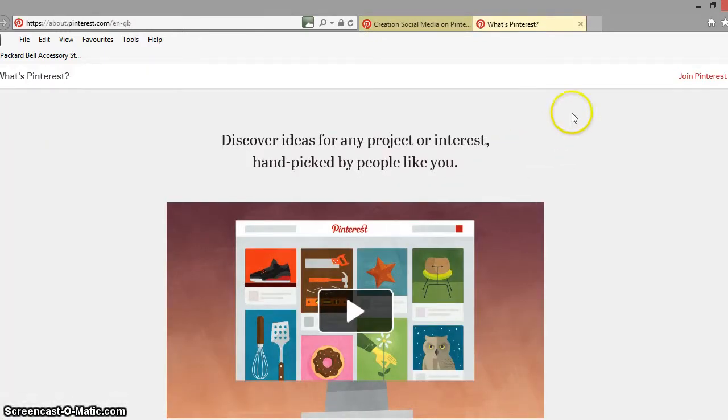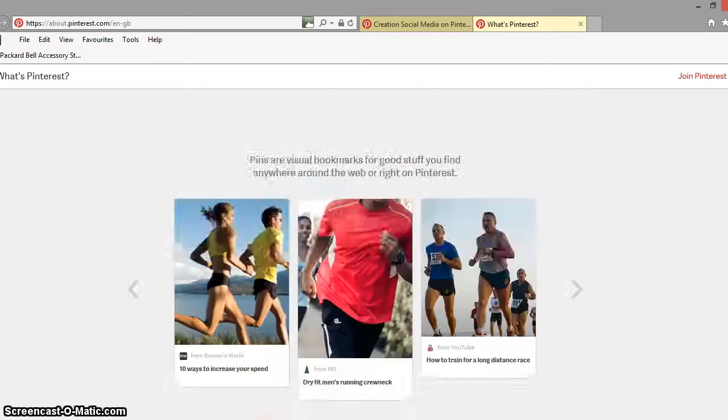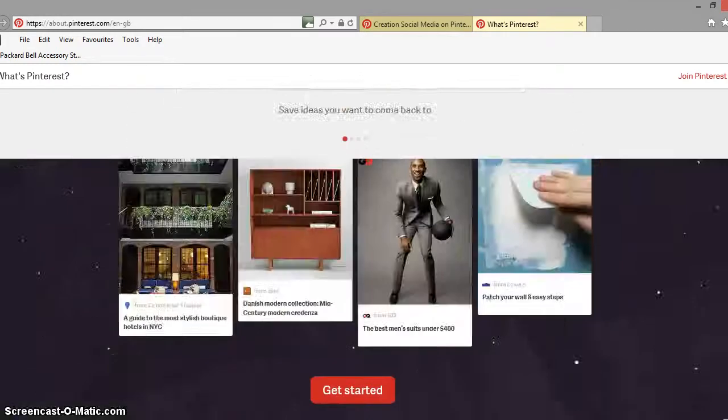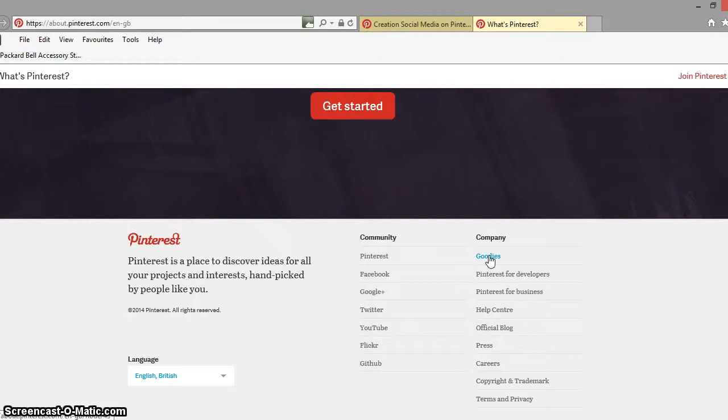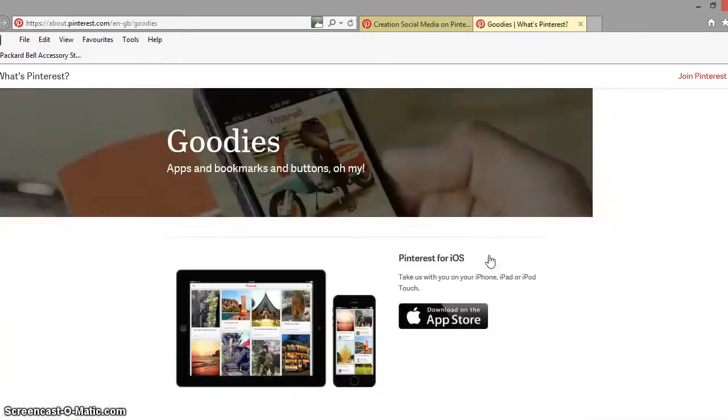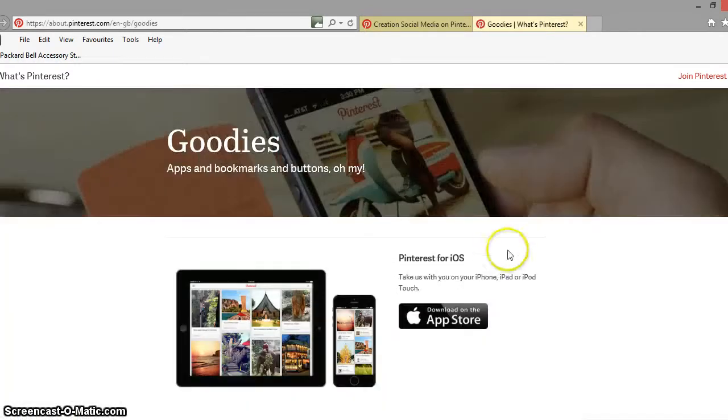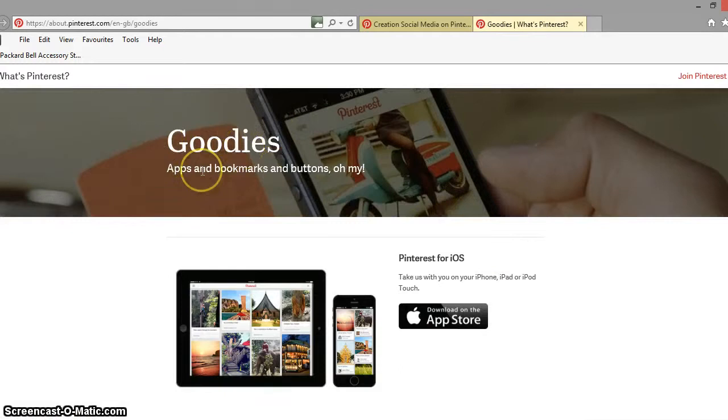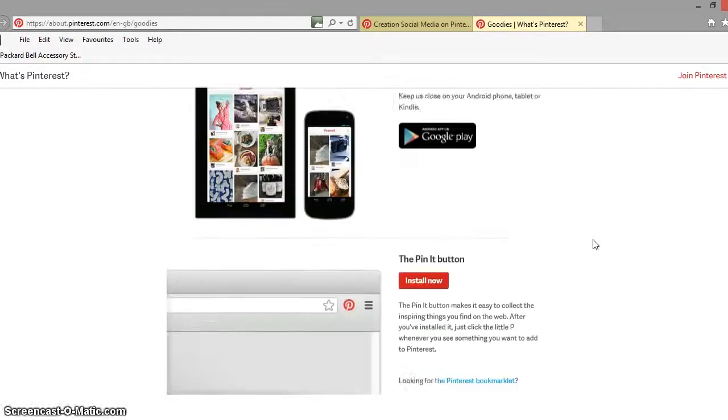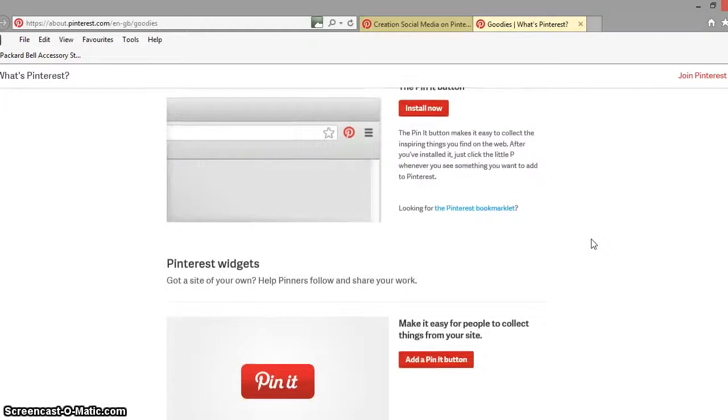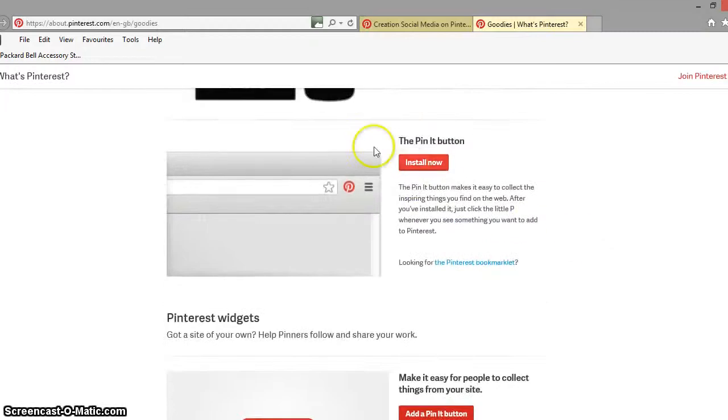If we scroll right down to the bottom, we'll find a section entitled goodies and if we click on goodies, what that will then do is it will open up the goodies section which tells you how you can add apps and bookmarks to iOS, to Android etc. But the one we're looking for is this pin-it button here.